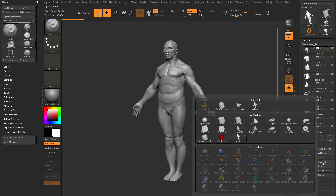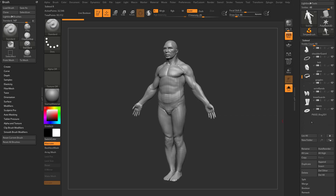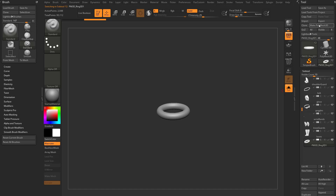If I go to Append, I can append any imported objects, other ZTools I have open, or any primitives. The cool thing is if I append something like a Ring3D primitive, you're going to see it automatically converts it to a PolyMesh 3D — so I don't have to manually say Make PolyMesh 3D; it converts it automatically.